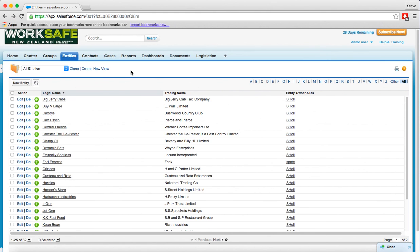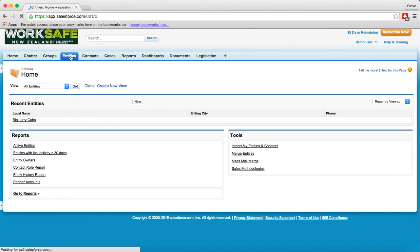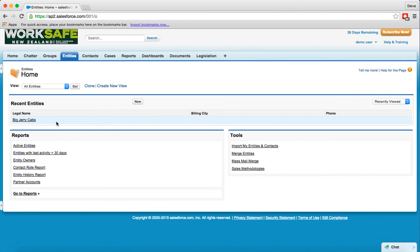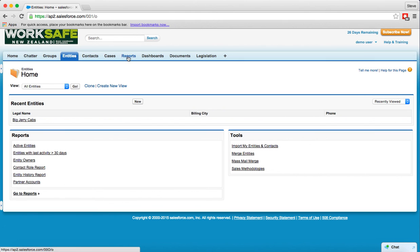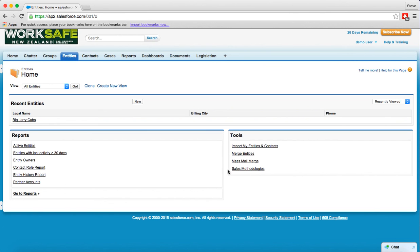Alright so that's pretty much it, let me just go back to the home page by clicking entity home page. The other things you can see, so now we've visited a particular entity it shows up in the recent entities list. There's other standard reports here that you can access straight out of the box. The reports that you can access at the reports tab are ones that you build yourselves and then you've got some tools that you can use so importing, merging, mail merge and other things that are standard out of the box with Salesforce. Alright so I hope that's useful and please enjoy your use of Salesforce.